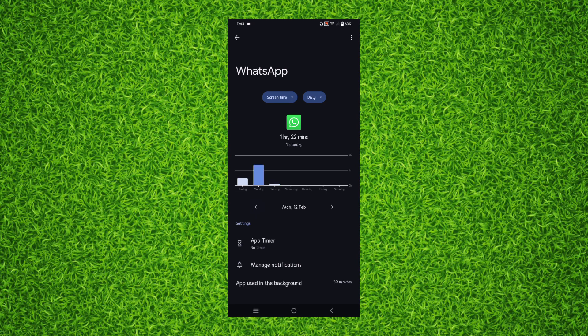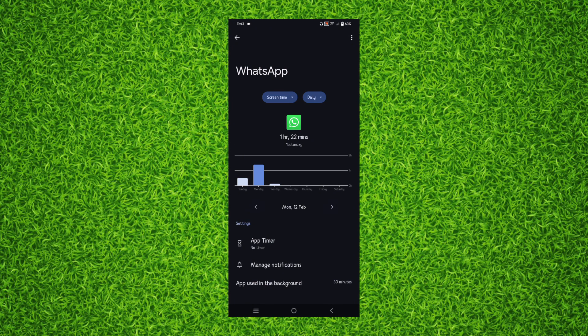If you want to see the screen time of Monday, tap on Monday and it will show you that you used one hour 22 minutes WhatsApp application yesterday.